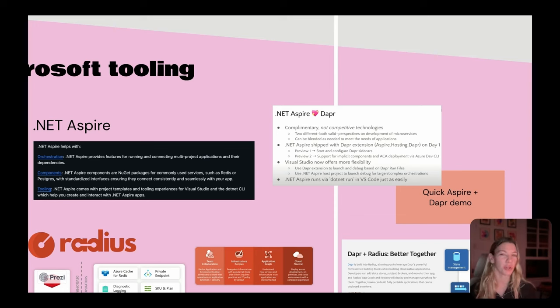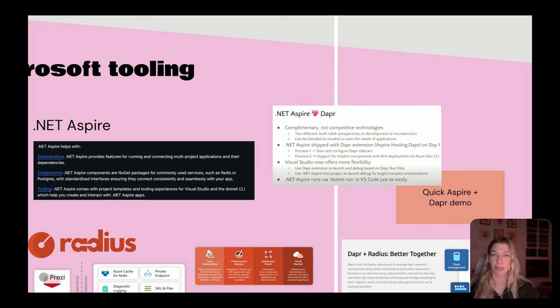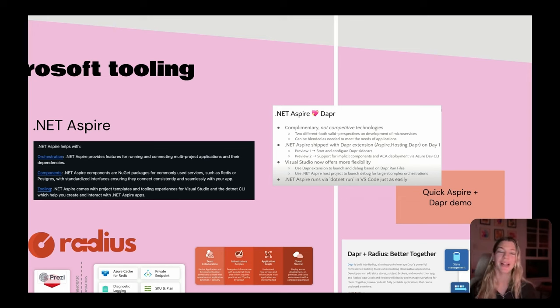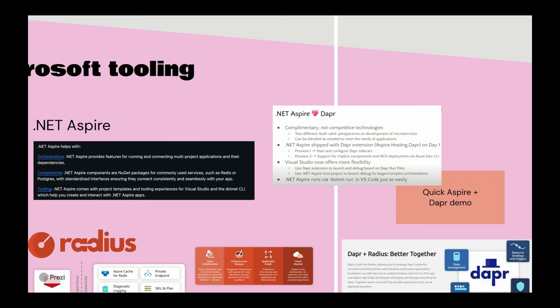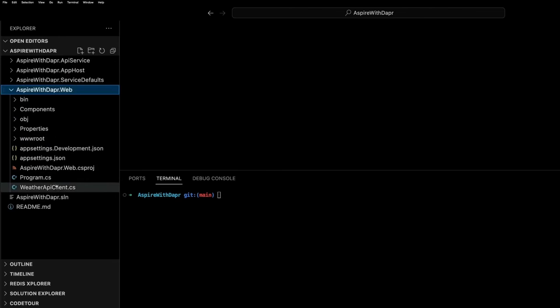I thought I'd throw together a quick demo so that you can see this for yourself, but I want to encourage you to watch the Dapr community call that was recently hosted on, I believe, February 6th or 7th, 2024, and see what it's all about. We're now in an Aspire with Dapr sample where we can see a web application which is going to make a Dapr service invocation request to a backend API.